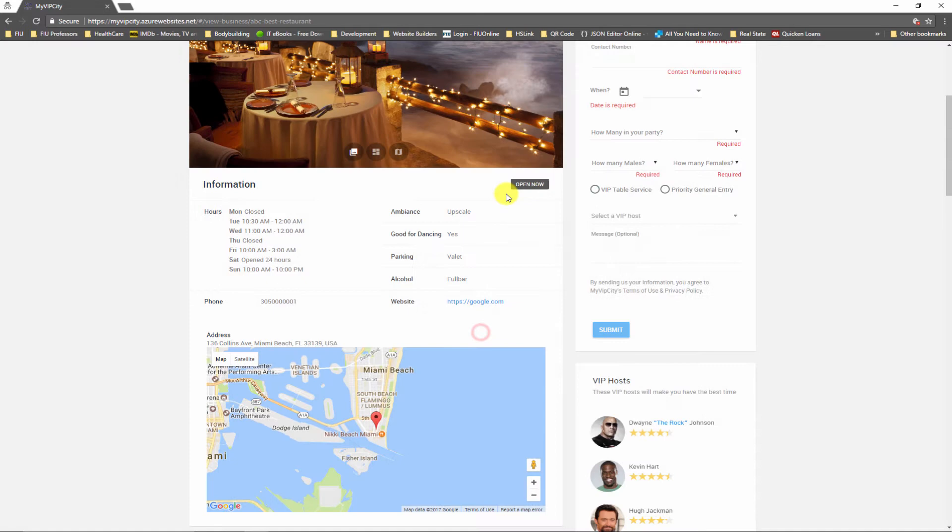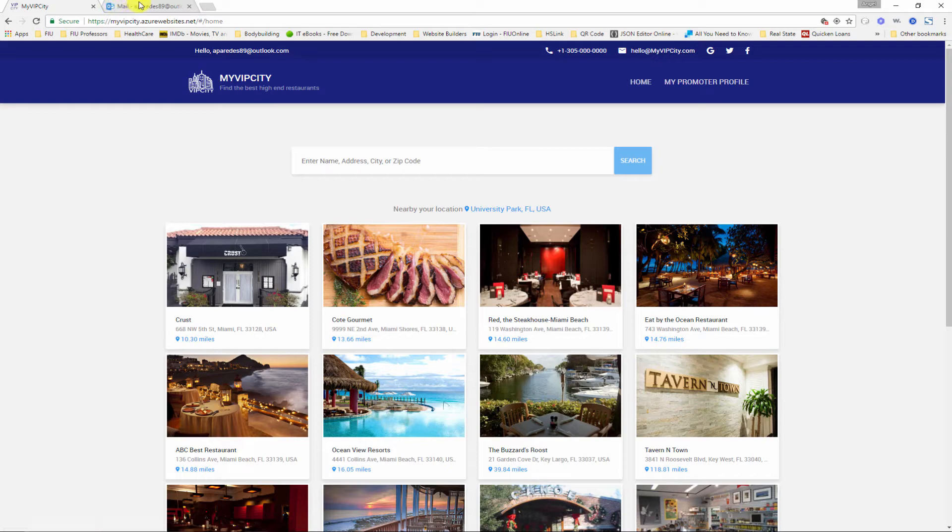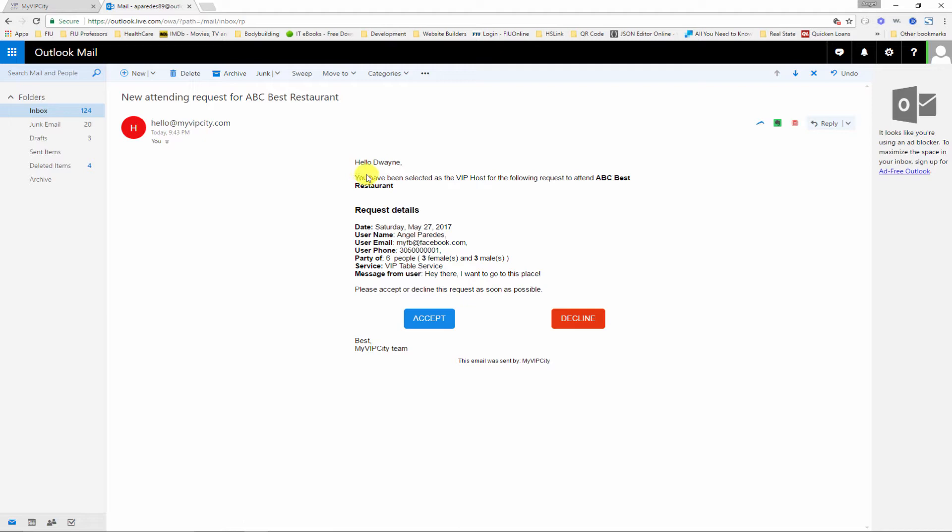Now let's see what happens with the account for my VIP host. As you can see here, this is the email that I'm using. I'm going to go ahead and check my email and it says hello Dwayne and then all the information that I just entered in my attending request. Now as a VIP host I can either accept or decline that attending request, so I'm gonna go ahead and click accept.